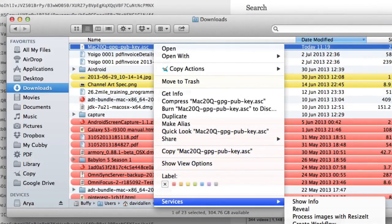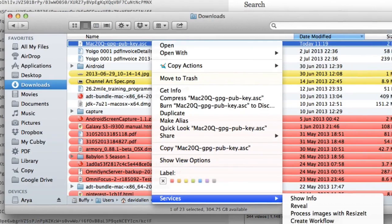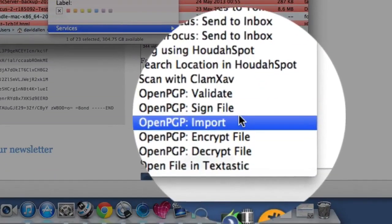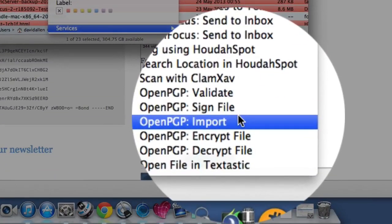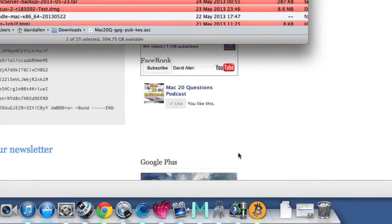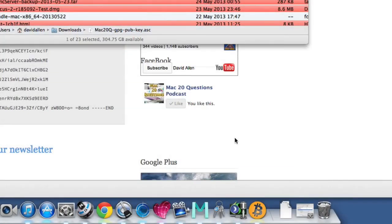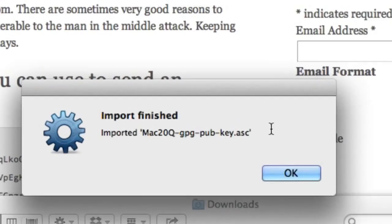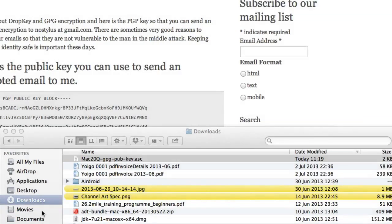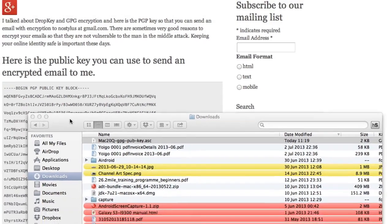So the next thing to do is to go to your Finder application, select the file and do a right click on it and then you can import it into OpenPGP using the services menu. The key has been imported onto my keyring. That's how easy it is to have other people get your public key so they can send you emails.